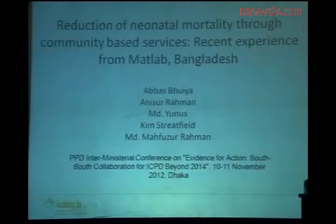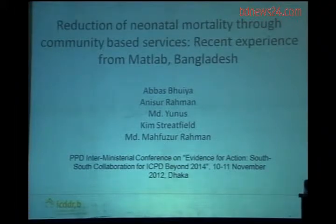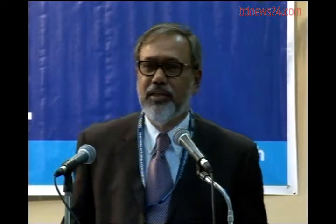Honorable Chair, Fellow Speakers, Excellences, Ladies and Gentlemen, a very good morning to you all. Let me begin by thanking the organizers of this conference for kindly inviting ICDDR,B and me personally to be here to share our experiences with you this morning.